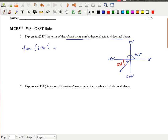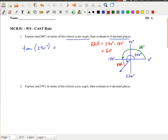To calculate the related acute angle, we use the fact that from 0 to 180 is a straight line. So 180 degrees plus the related acute angle equals 240 degrees. That means the related acute angle equals 240 minus 180, which gives us 60 degrees. So tan of 240 degrees is related to tan of 60 degrees.